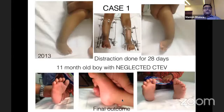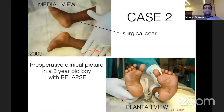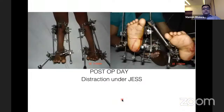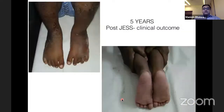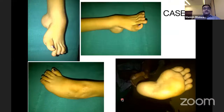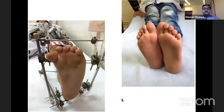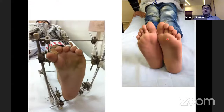Case 1 (2013): Bilateral CTEV with visible correction. Case 2: A three-year-old boy who had previously undergone posterior medial soft tissue release and relapsed — JESS applied with visible correction. Another case shows the left foot treated with JESS — note the lengthened foot. In unilateral CTEV both feet are unequal in size, and JESS correction brings them closer.